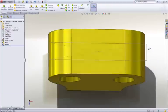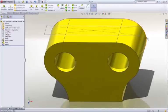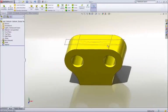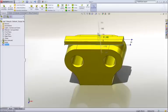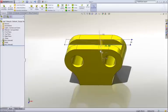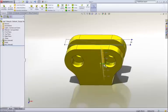Using instant 3D technology, we can add material by dragging the sketch away from the part, or remove material by dragging into the part.